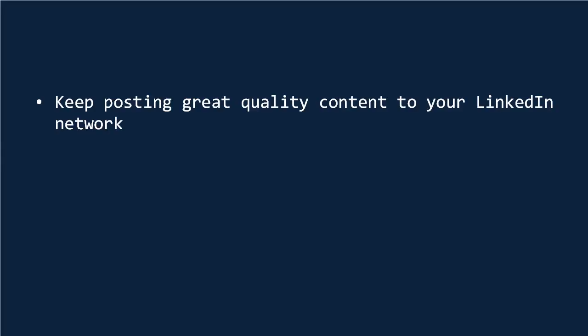At the same time, if you keep posting great quality content to your LinkedIn network, you'll find that they generally start to regard you as someone who knows what they're talking about with regards to that subject or niche.